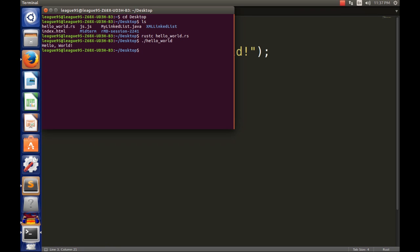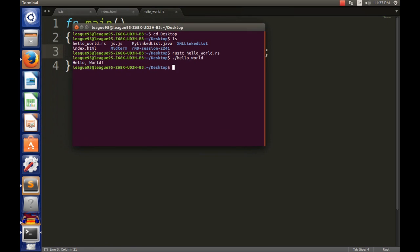So that's pretty much it guys, it's pretty straightforward for your first hello world program. The only thing you need to get used to is the syntax on running your program. So first we need to compile it. So rustc, Rust compile, and then your file name dot rs. Okay, so it's always a dot rs file.